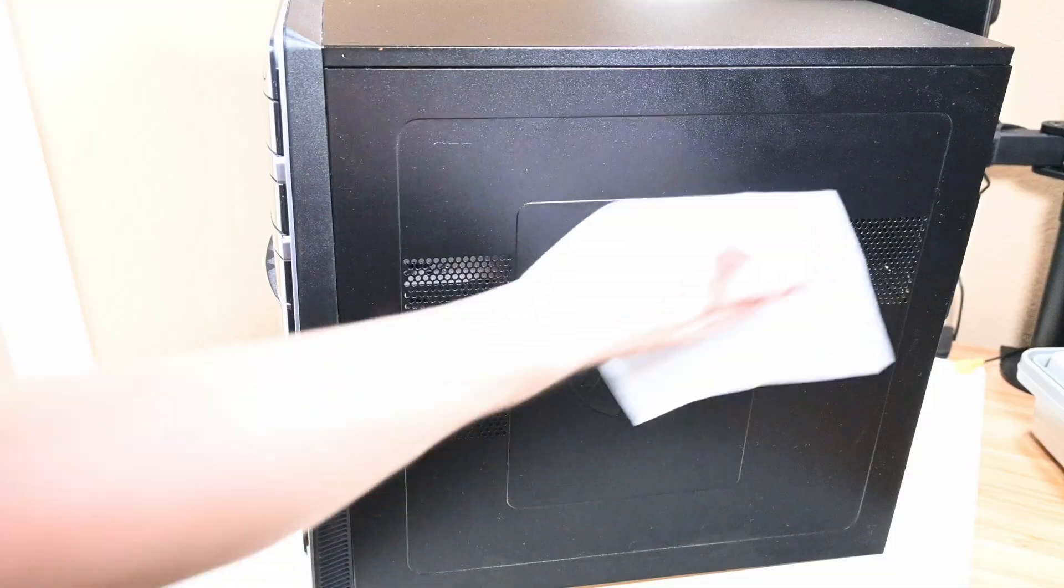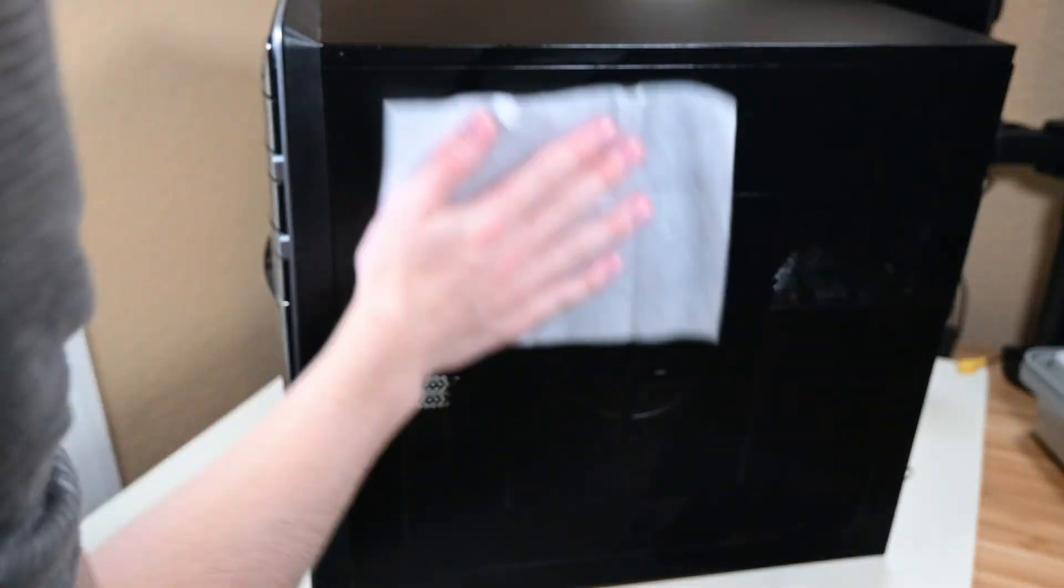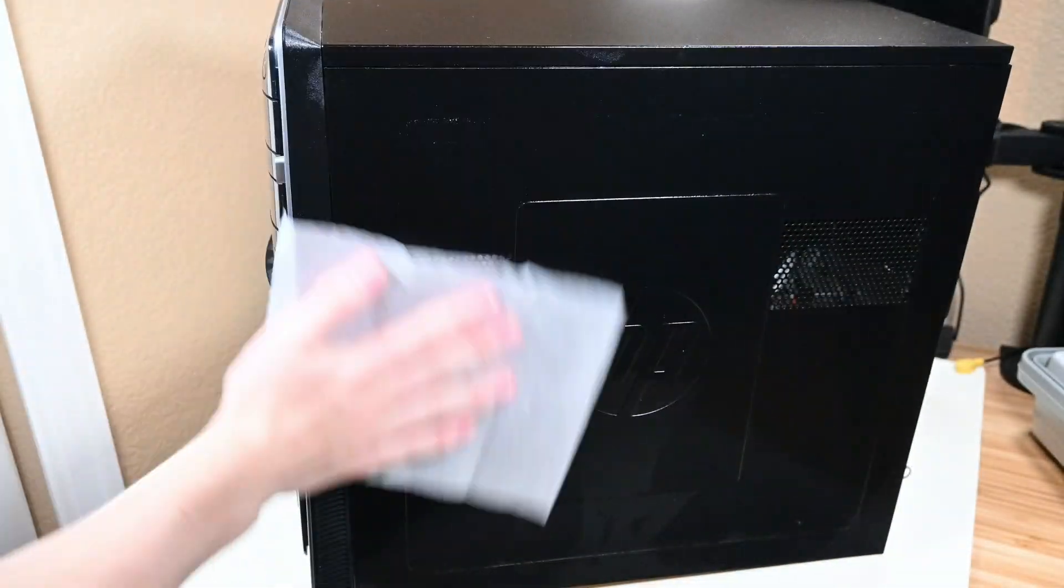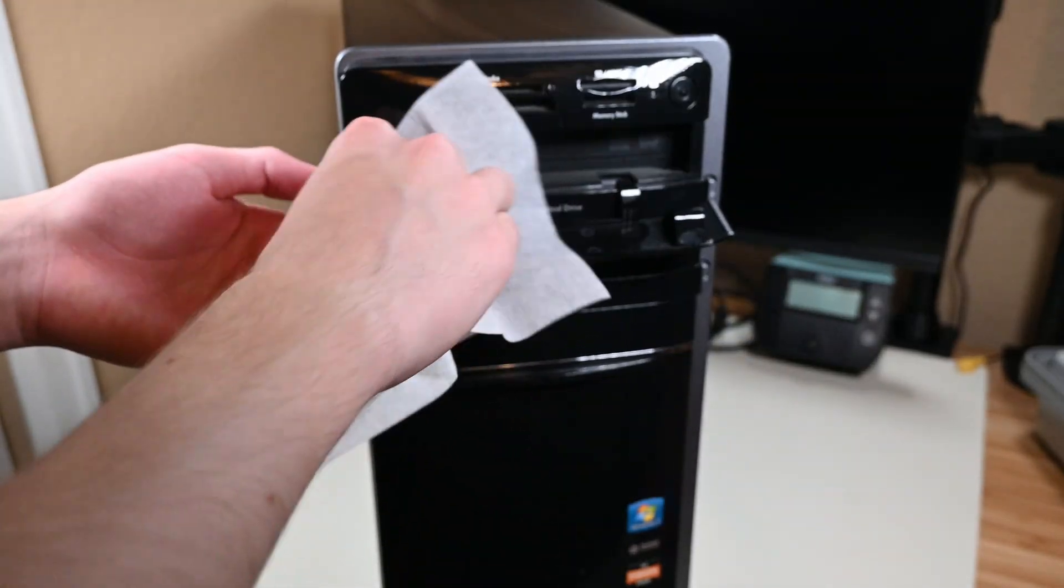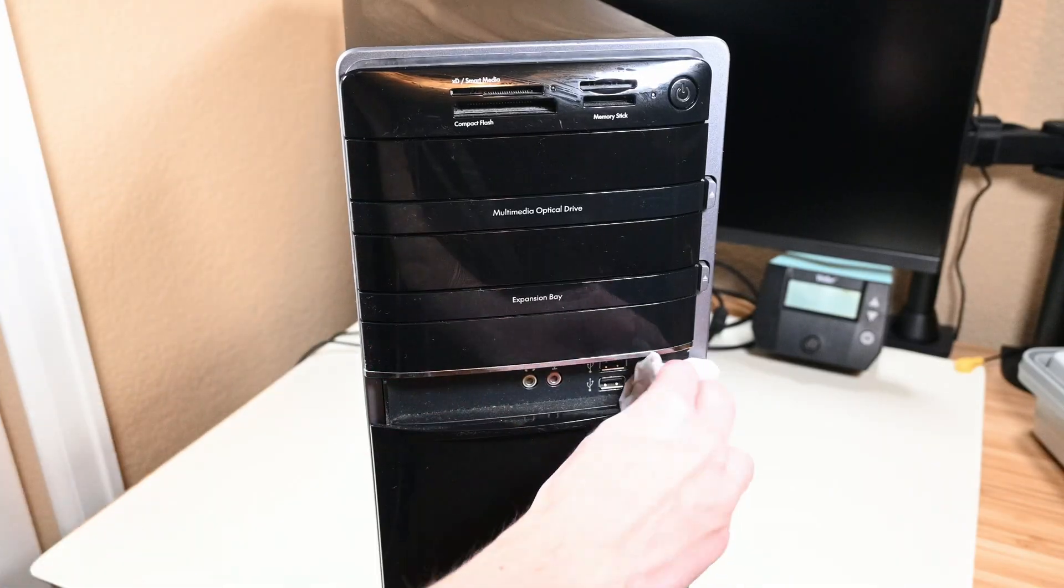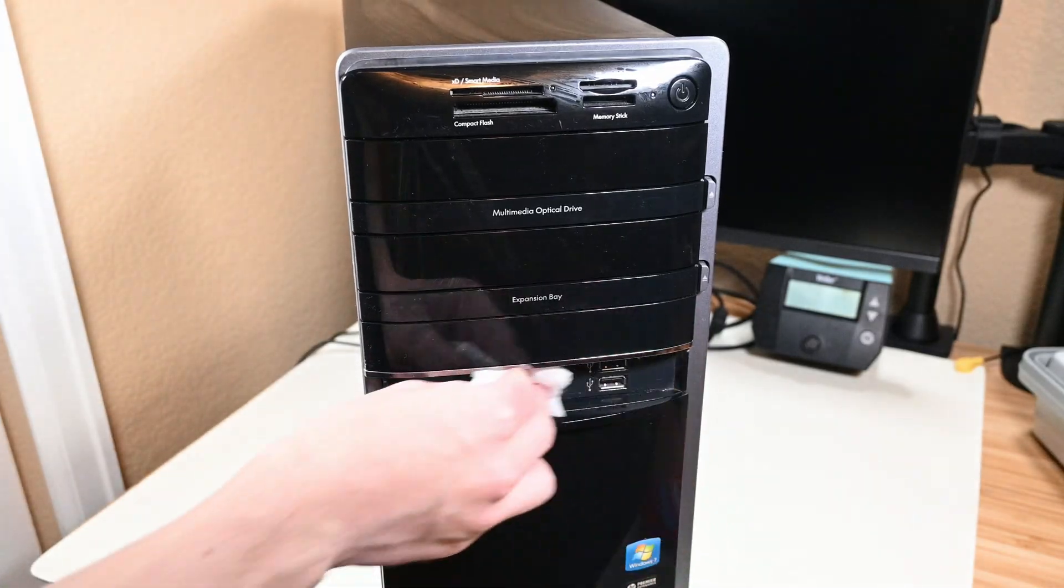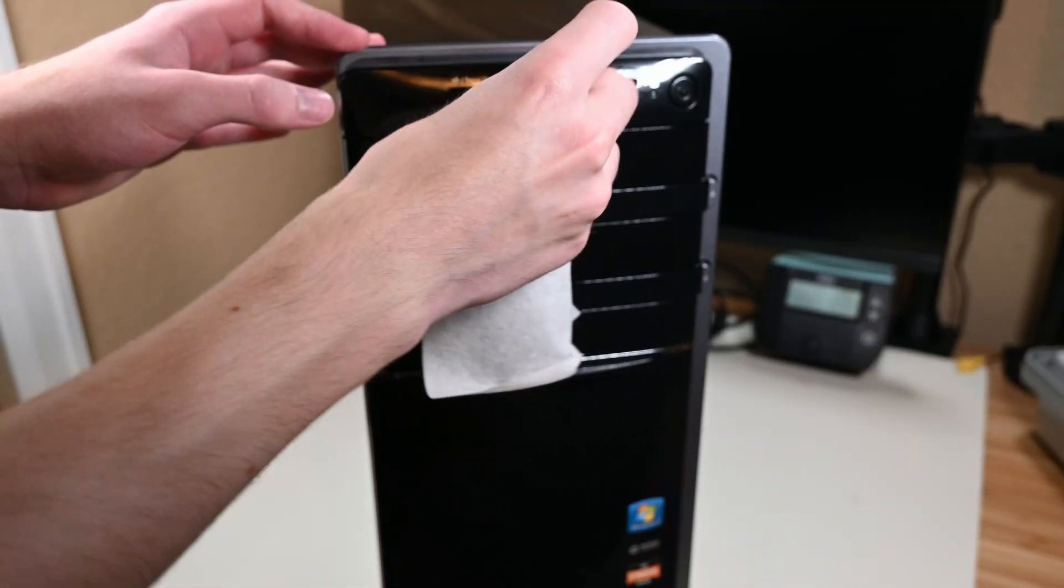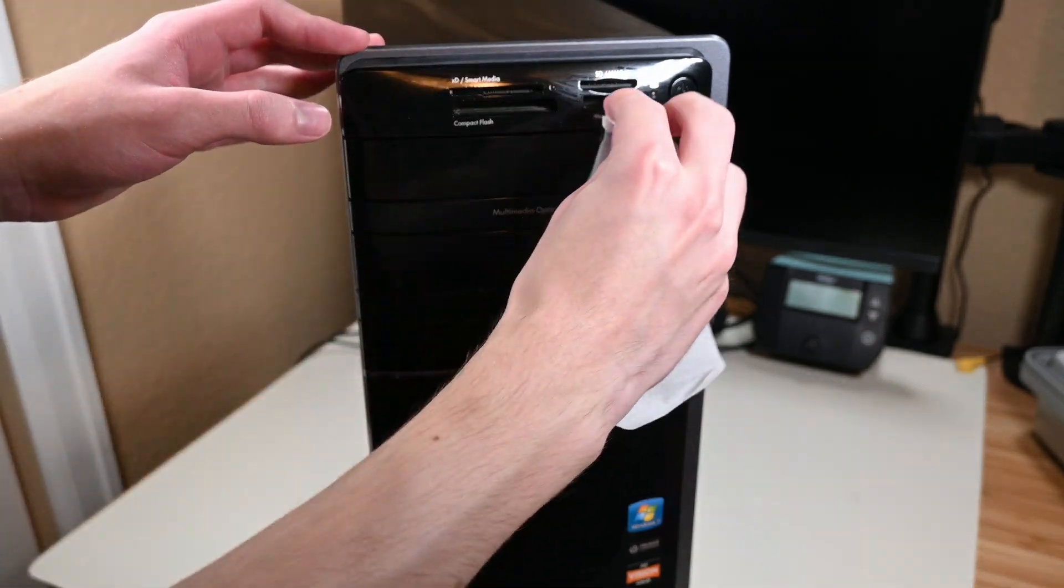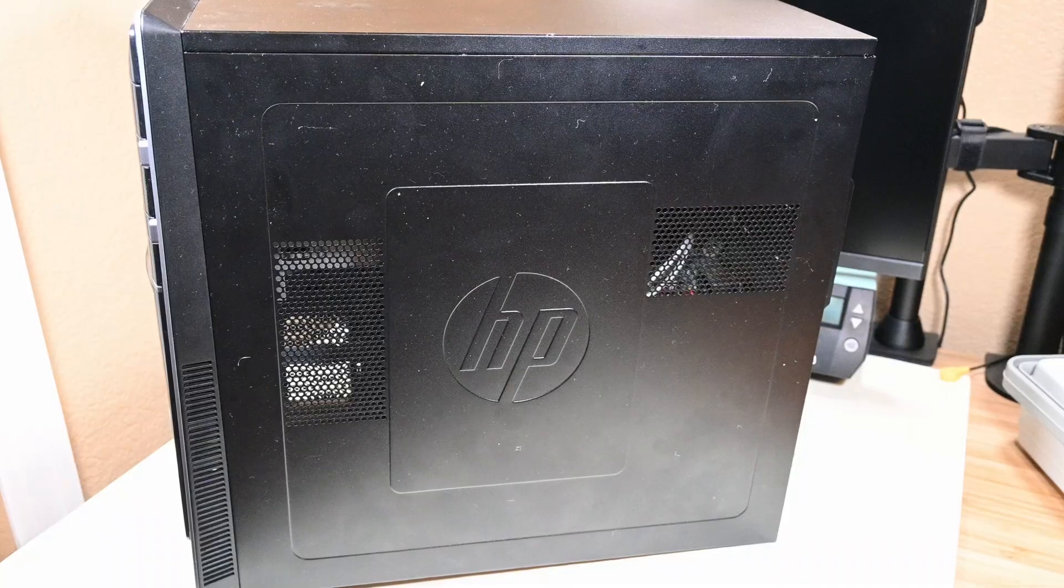Now we can finally complete this process by cleaning the outside of the computer. Wipe off all the panels, clean out the little drive doors if your computer has them, clean out the hidden front I/O if your computer has it, and I wiped a bit of dust out of these ports here, but make sure to be careful when doing this or you may damage the port. Now it's all done.